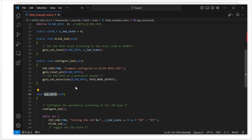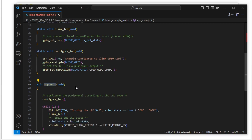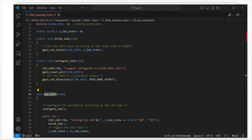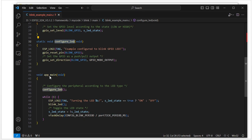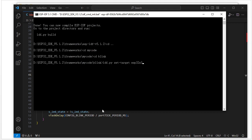So these are the changes for the software — we make it as simple as possible, just blink LED, config LED, and app main: three functions. Next we need to build it using the command idf.py build and press enter. It will build the code.